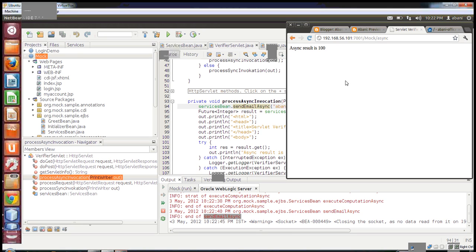So that means our control flow will not be blocked by a method which takes a long time to execute. For that reason, async gives a better result than synchronous services.